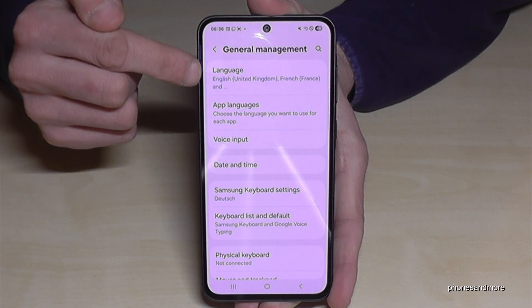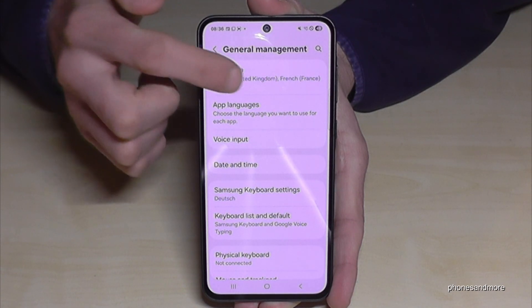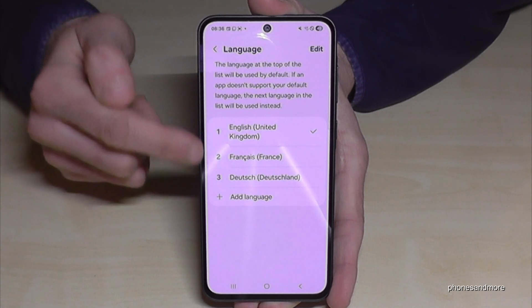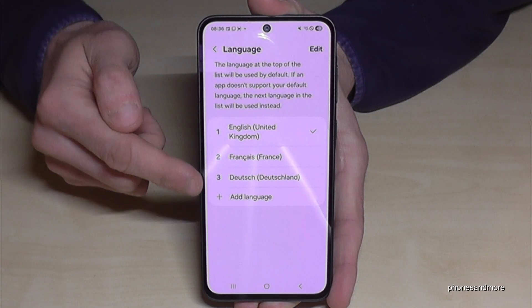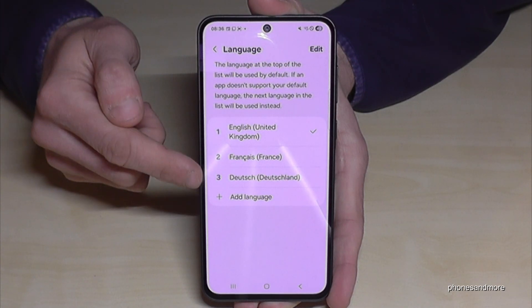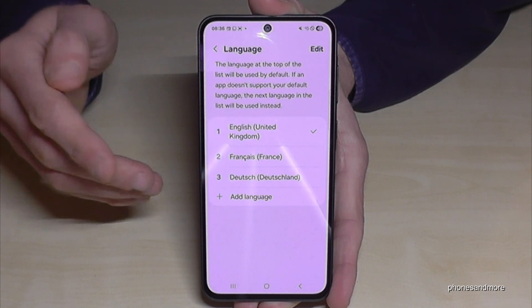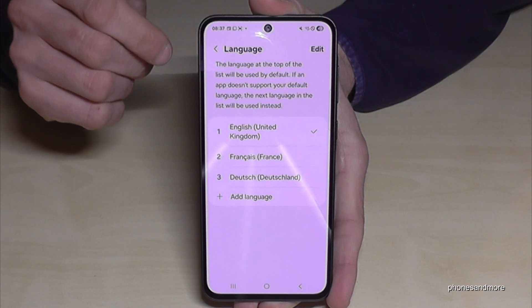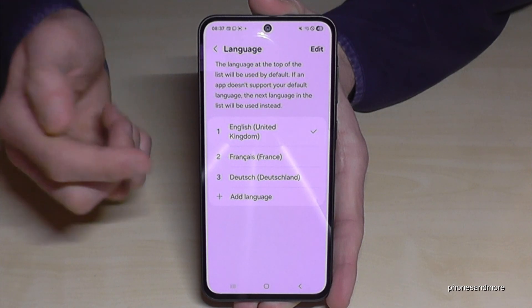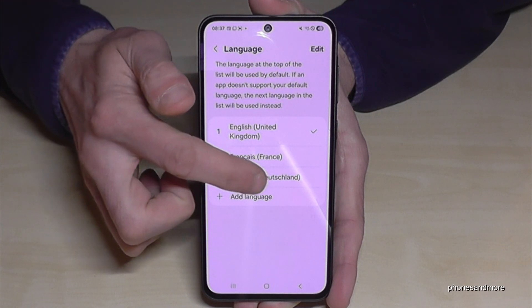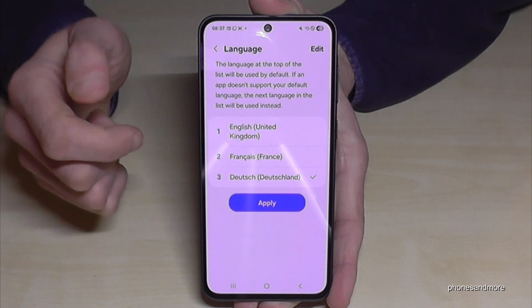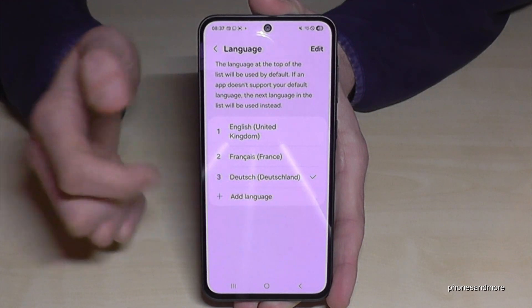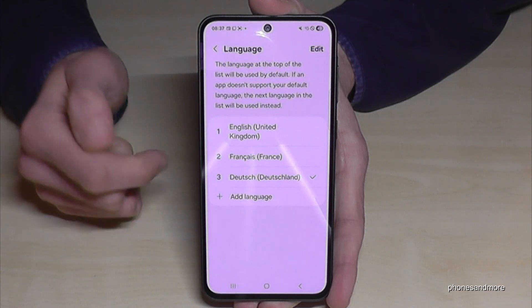You will need the first point, 'Language.' You may already have a list, like in my case. If your language is part of that list — like 'Deutsch' (German) in my case — just tap on it and hit the blue button to apply.